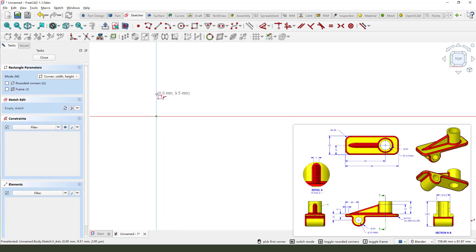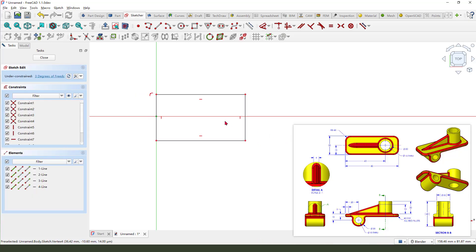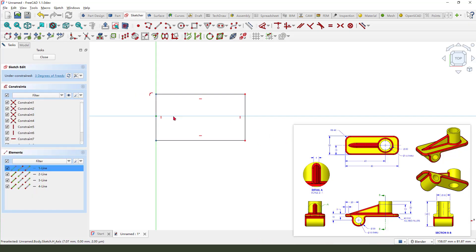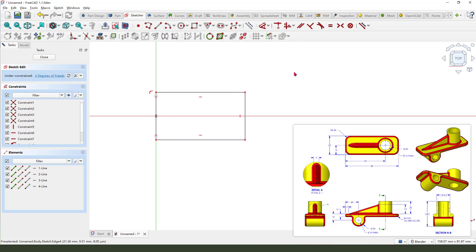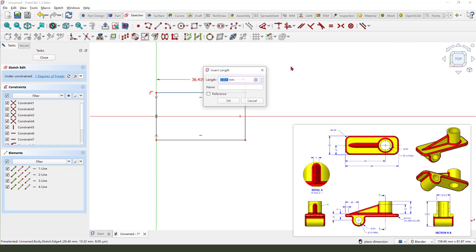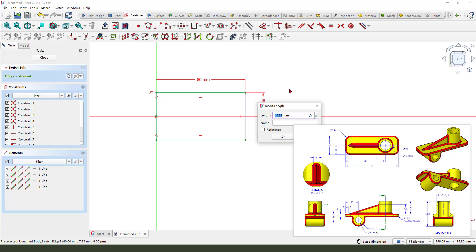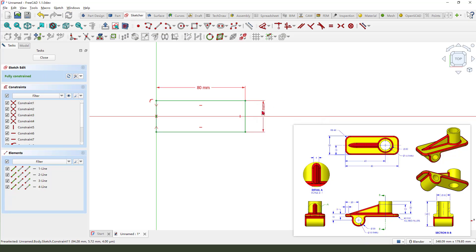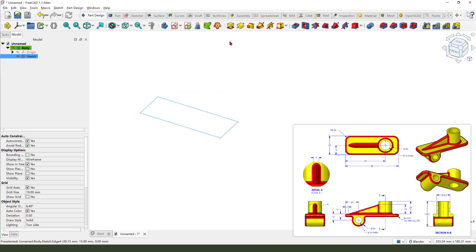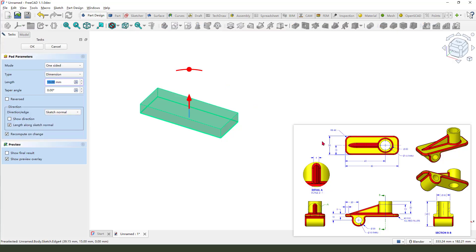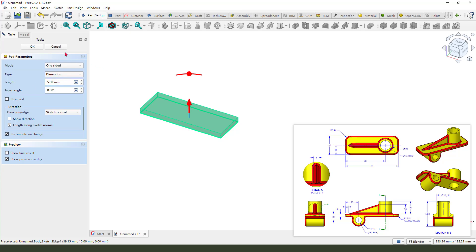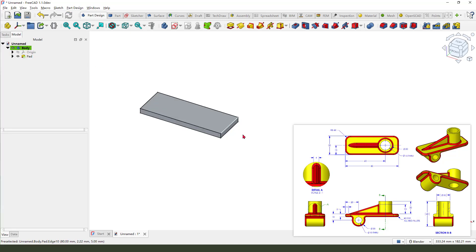Create a rectangle, then constrain it. Make the dimensions 18 millimeter and 16 millimeter. Okay, we leave the sketch. Then we need the pad command — set the length to 5 millimeter.